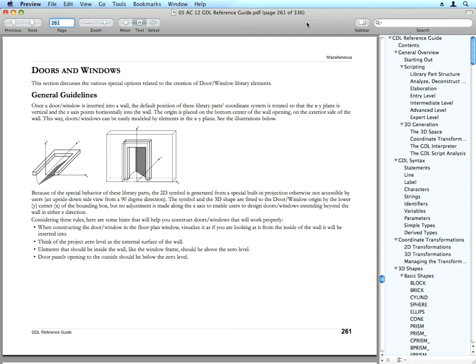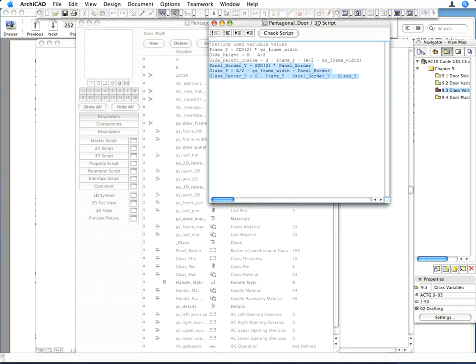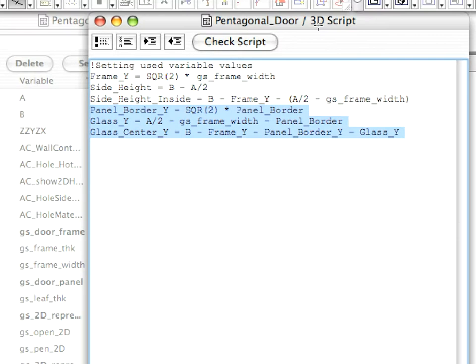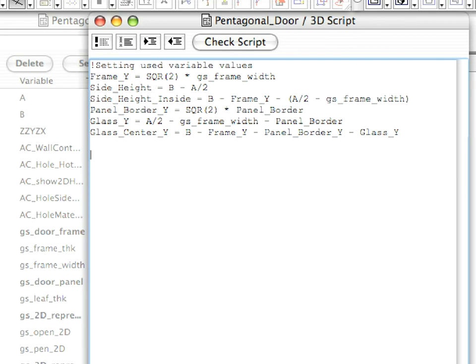So what you create in GDL for a door or window will be rotated around its x-axis in ARCHICAD when it is placed into a wall. To put it in another way, what you see as top view of a door or window in the Library Part dialog will become the elevation of the door or window when it is placed into a wall. So keep this in mind when creating them.